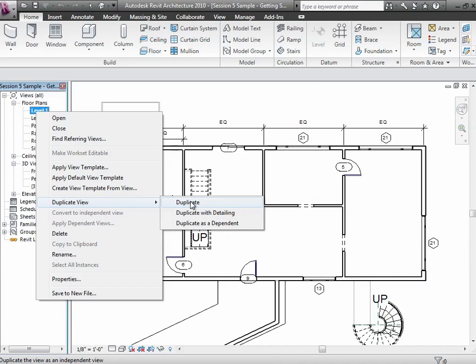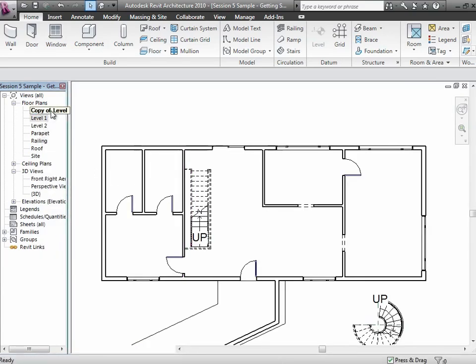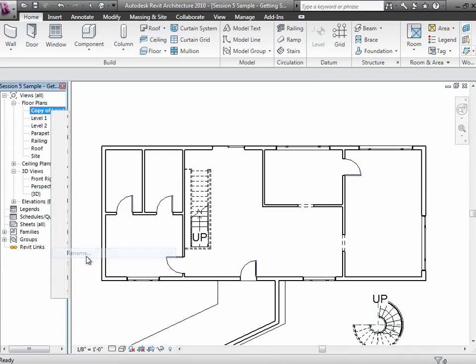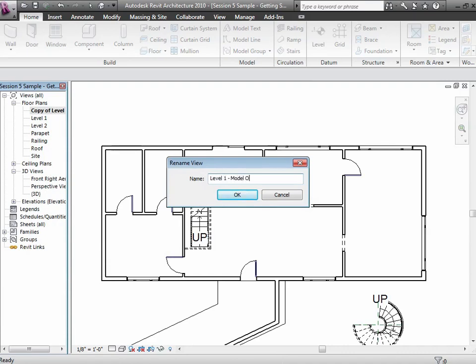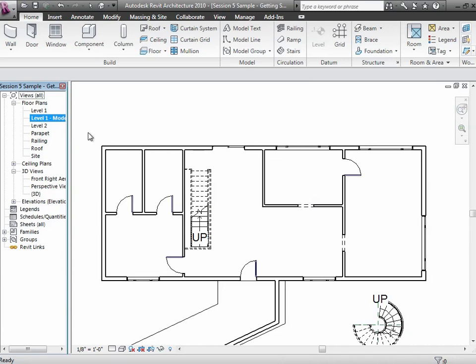If you've already put a lot of dimensions in there and want to carry them forward into another view, use Duplicate with Detailing — you can always take out the things you don't want, because annotations are specific to a single view. If you delete annotations in one view, it won't delete them in the other view. For example, I'll just Duplicate and rename it 'Level One Model Only.' Then I'll go back to level one and Duplicate with Detailing, and rename that one 'Level One Dimensioned.'